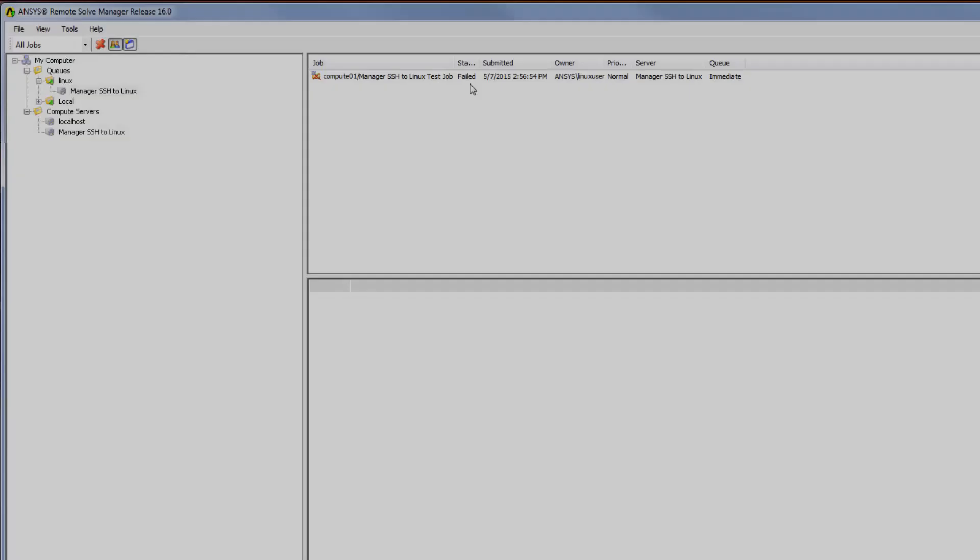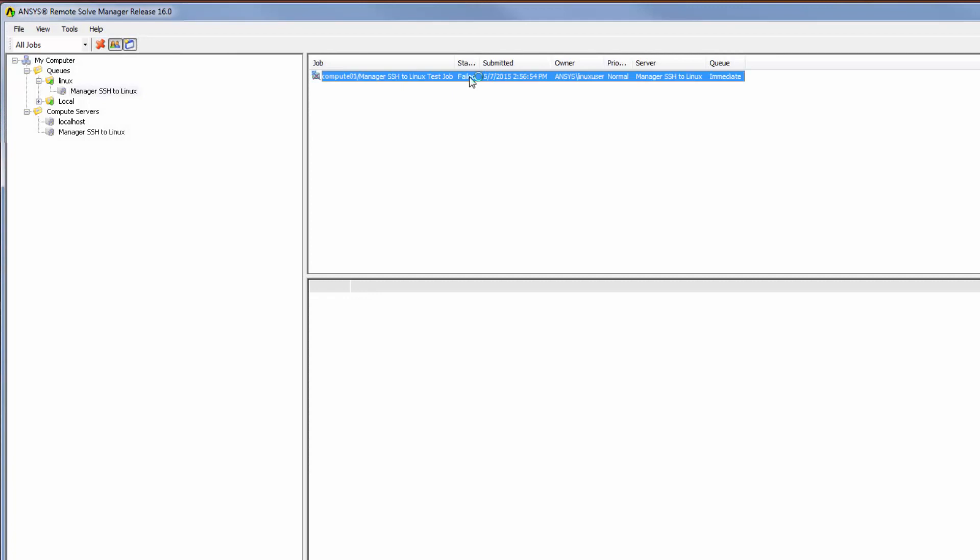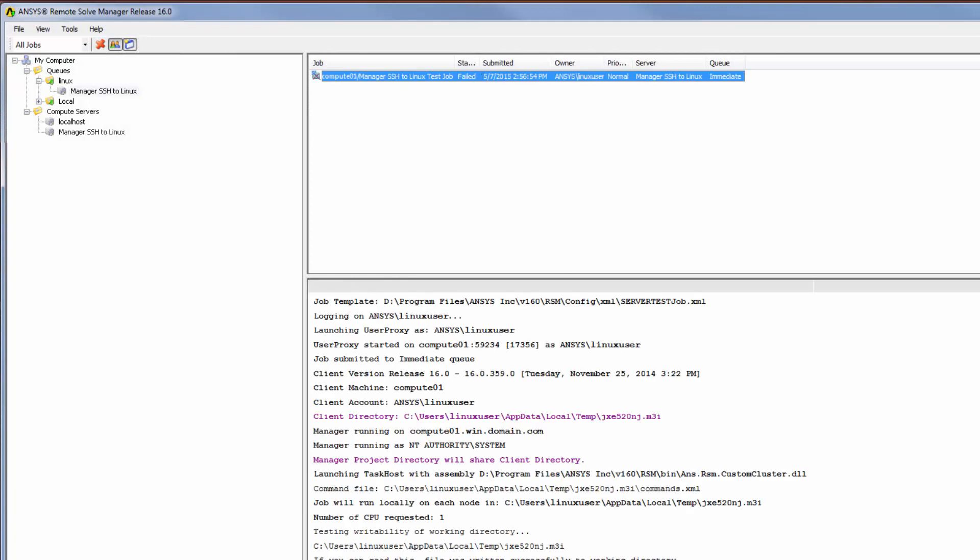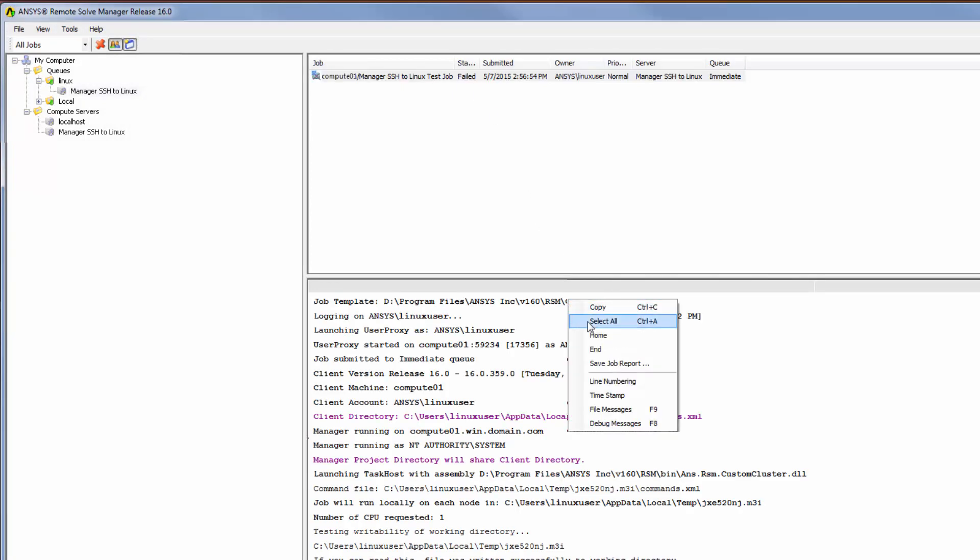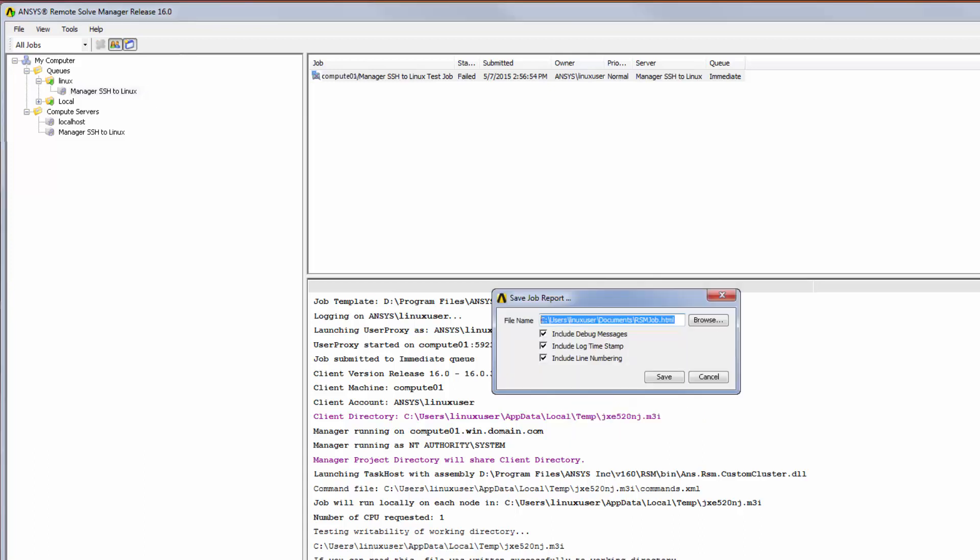If the job were to fail, I could right-click in the job log view and select Save Job Report, then send the saved job log to customer support for troubleshooting. This concludes the demonstration on configuring RSM to submit jobs to a remote Linux compute server using SSH.